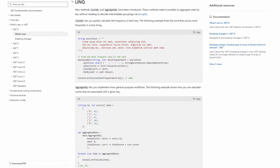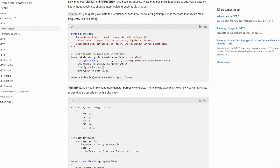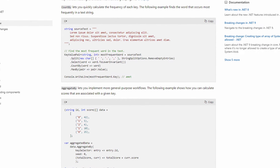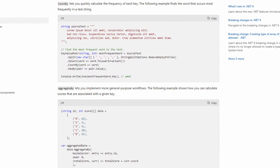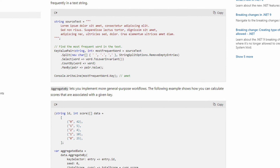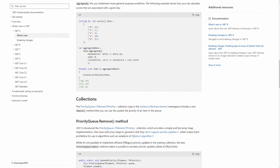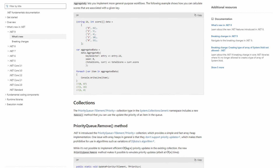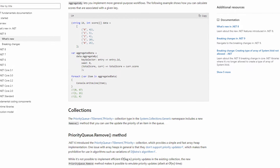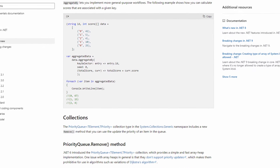The countBy method is a shorthand for grouping by a key and then counting by the key. We can see an example in the documentation that takes a full sentence, splits it into its words, makes it all lowercase, and counts how many times the same word exists. The aggregateBy method allows us to define an aggregating method and a seed value. Compared to the existing aggregate method, we can also provide a key selector.